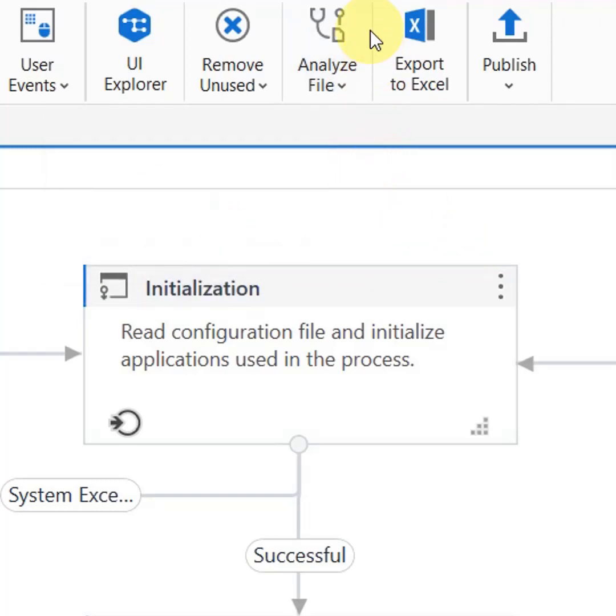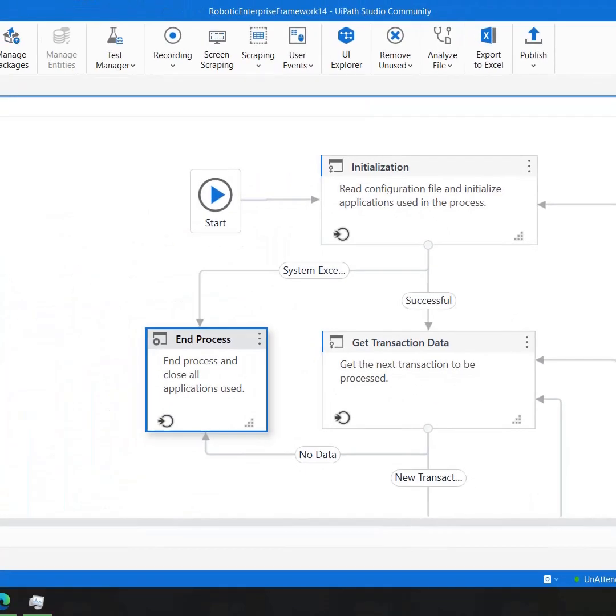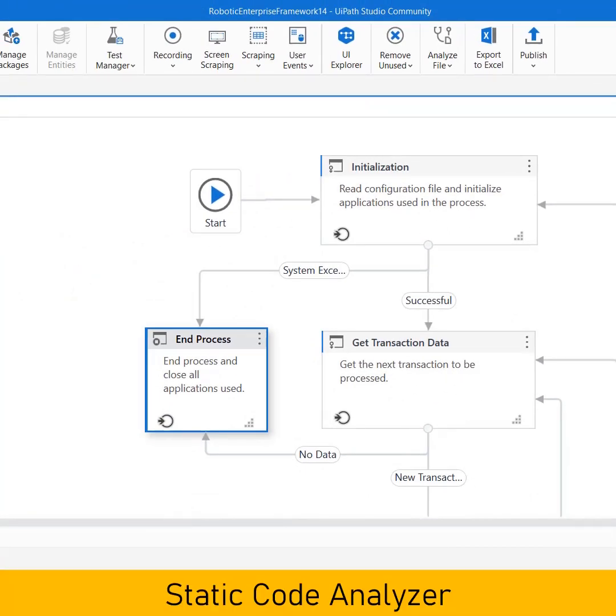This is already available in your UiPath Studio. It is a static code analyzer that makes sure that your project meets high quality and reliability standards. A big advantage is that it is a static code analyzer, which means that you have all these rules defined within your UiPath Studio only.